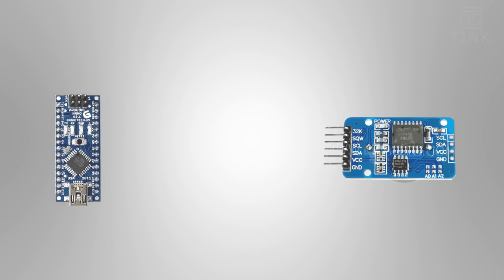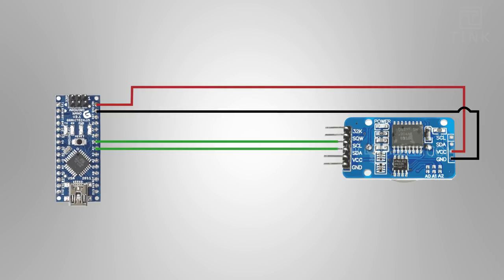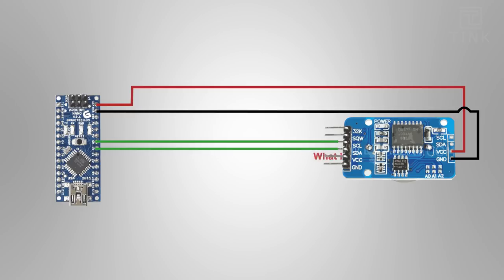We will input the power supply to the module and interface with Arduino through the I2C interface and set the time using the Arduino. We will request the time to the module and display the same in the Nixie tube.